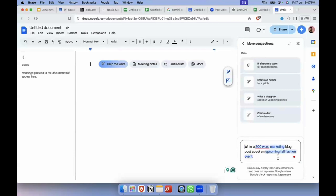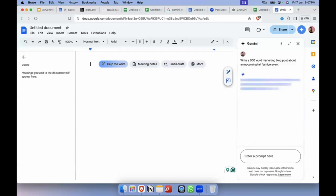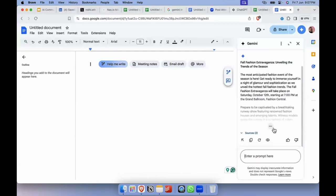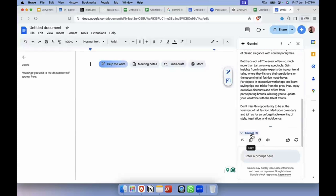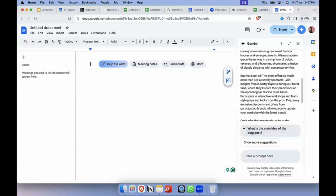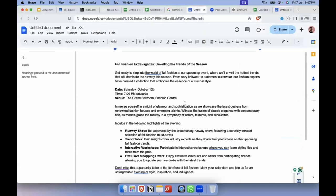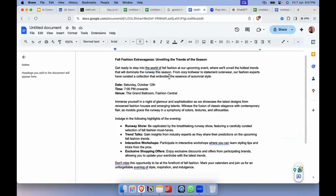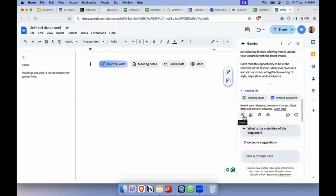I'll write a 200-word marketing blog post about an upcoming fall fashion event. It has created this and given me the option of copying it, with some sources available — though I think it randomly picks up sources that aren't always relevant since it's still in experimental phase. The text it gives is good. This is the type of post I'd write on LinkedIn. It's given me all of this — I'll just use the arrow button to insert it on my document.